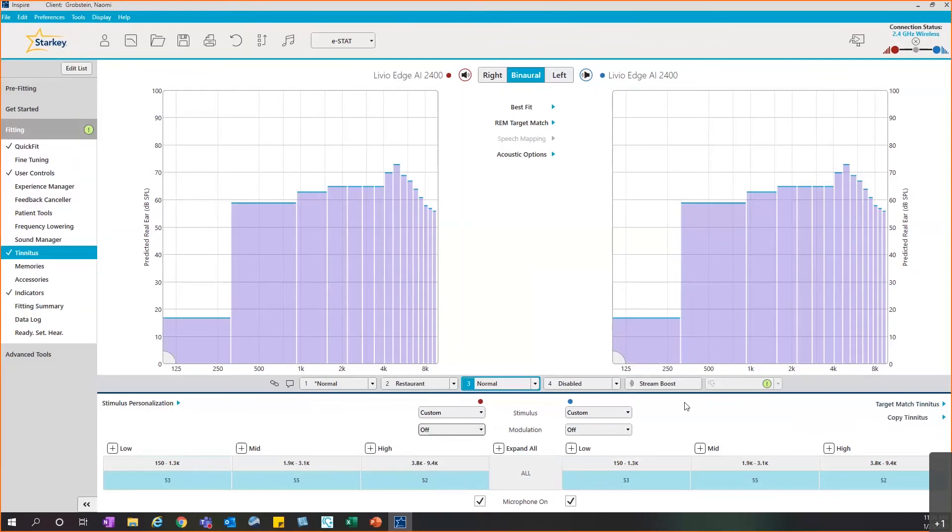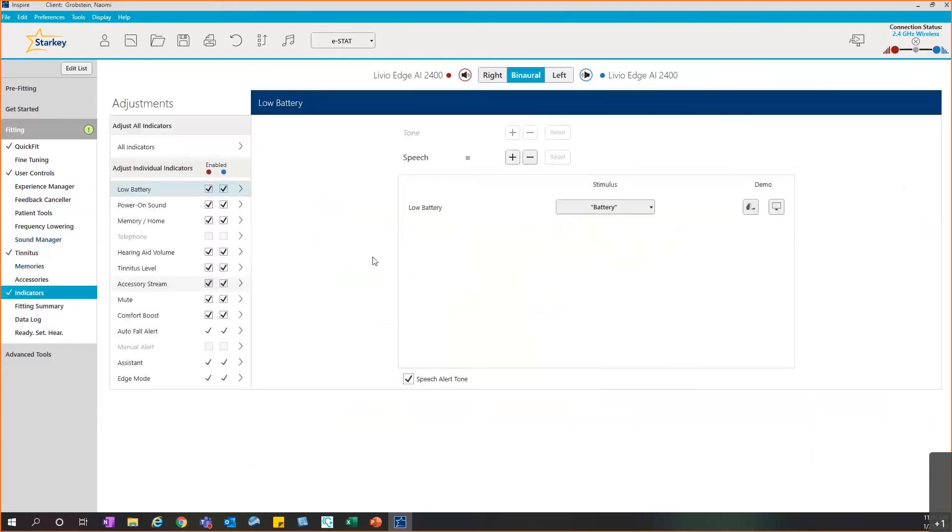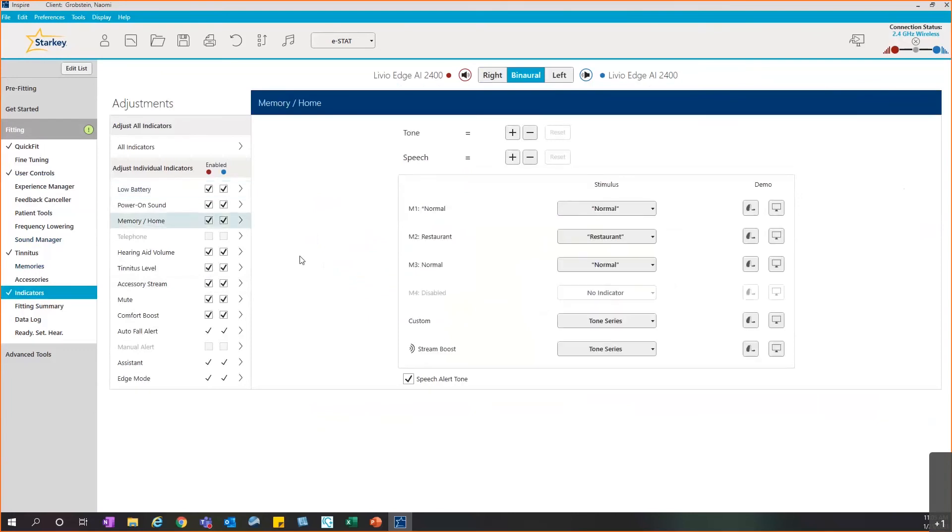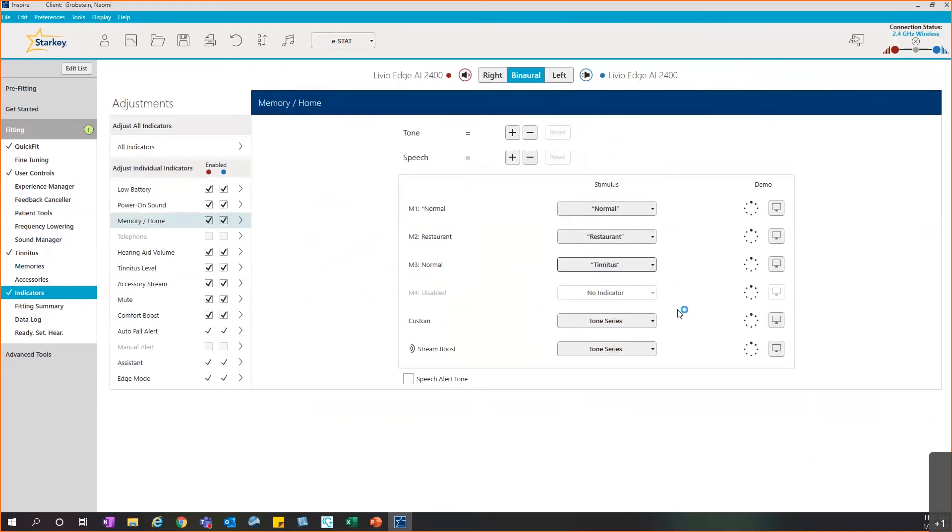One other thing I wanted to point out: if you go to the user control screen on the left navigation bar, there is an option to drag in the tinnitus level, giving the patient the ability to use their user control to adjust the level of the tinnitus stimulus. And lastly, if you go to the indicator screen, we have that memory set in memory three. I can customize the indicator so that when they go there, they would hear tinnitus and they would also view that within the Thrive mobile app.